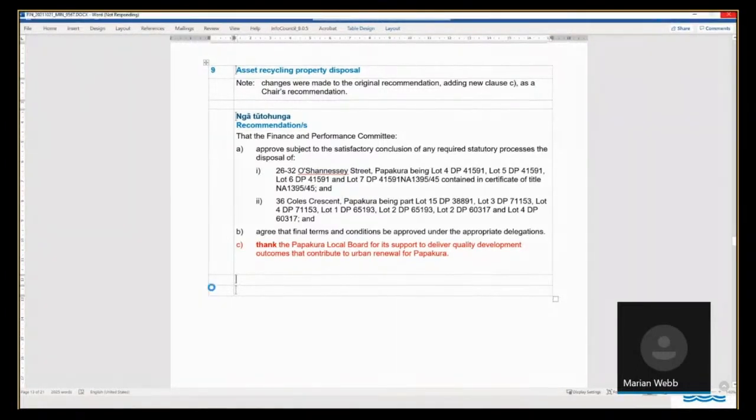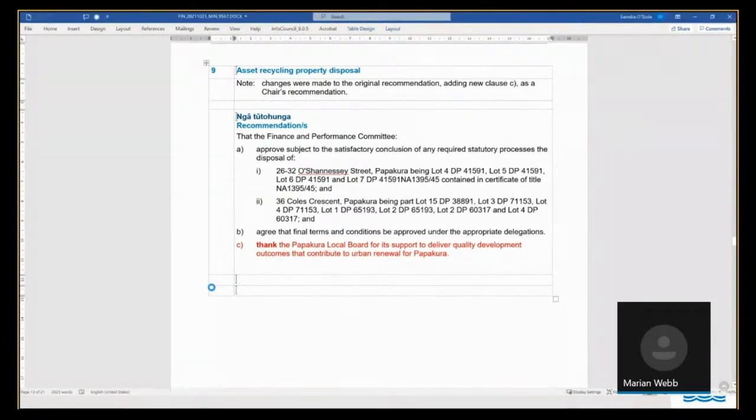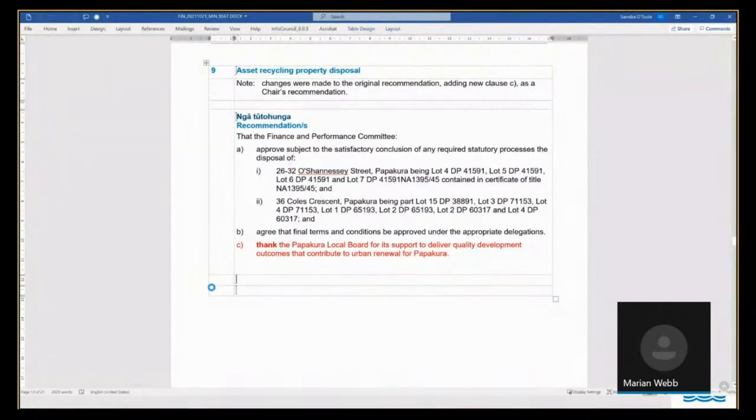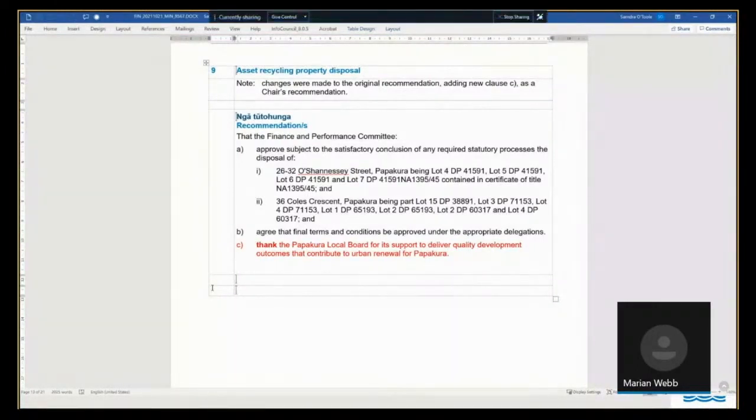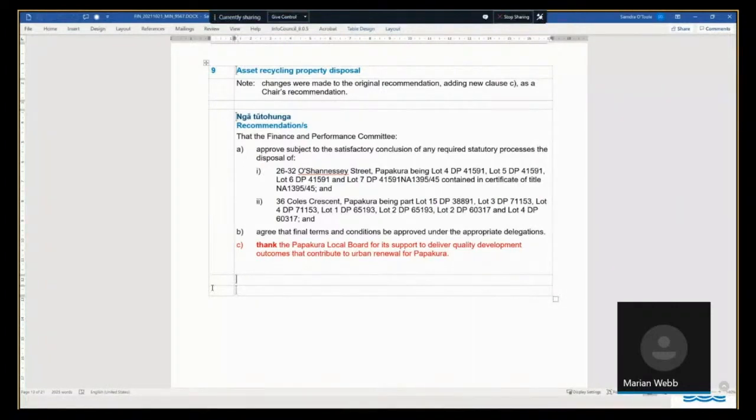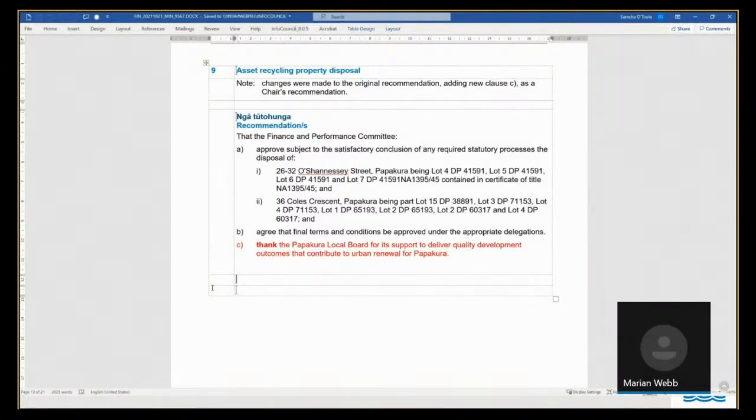The two properties, as we heard from the Chair of the Papakora Local Board, are ex-car parks at O'Shaughnessy Street and Coles Crescent that are no longer required for transport purposes by Auckland Transport. Both of the properties are zoned metropolitan town centre under the Unitary Plan.